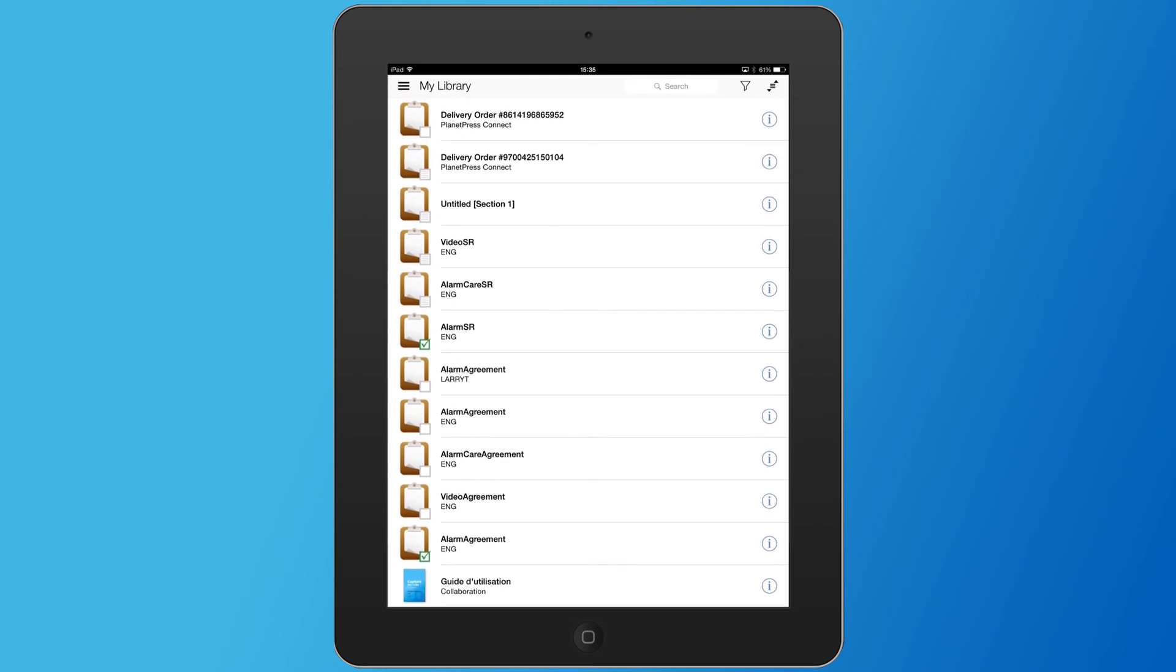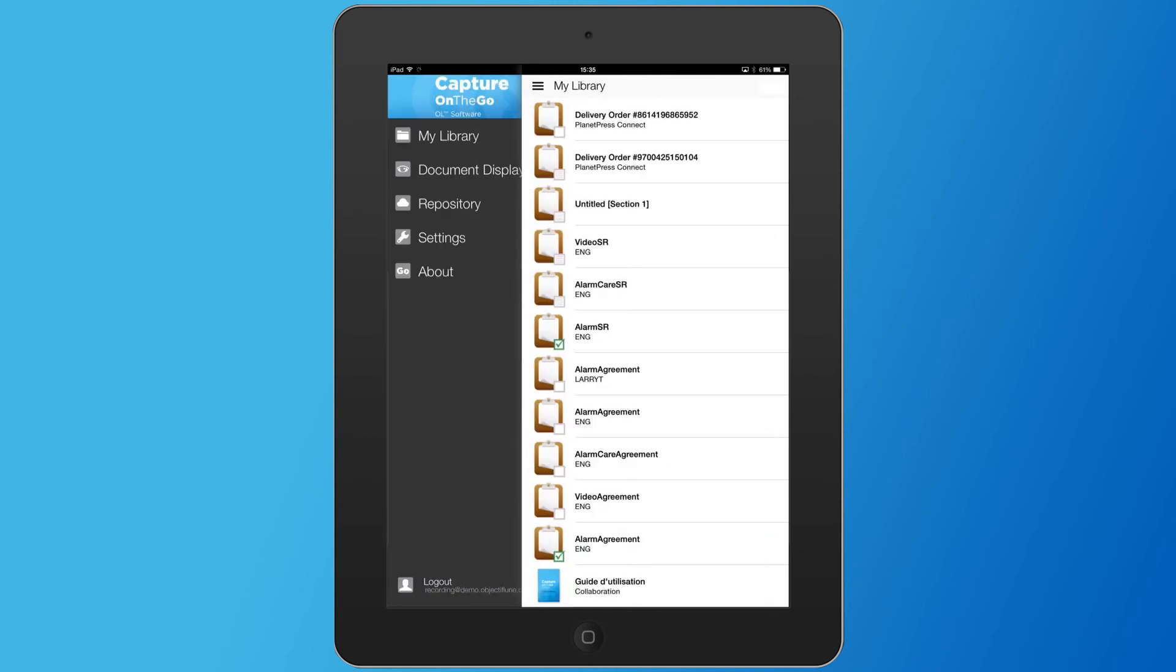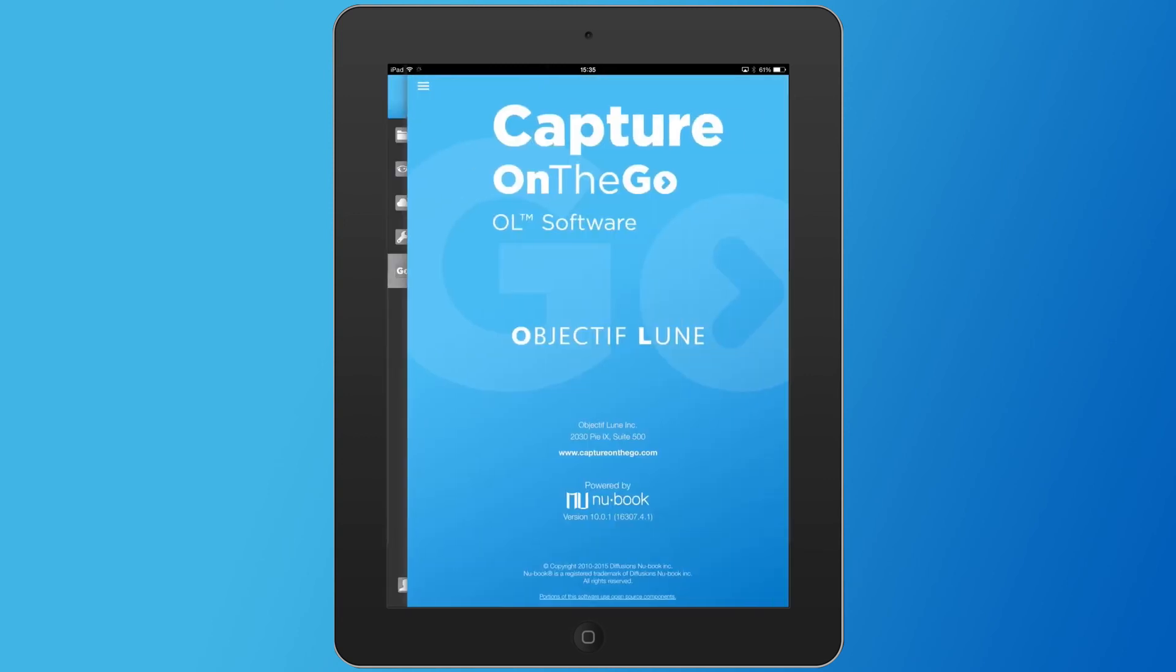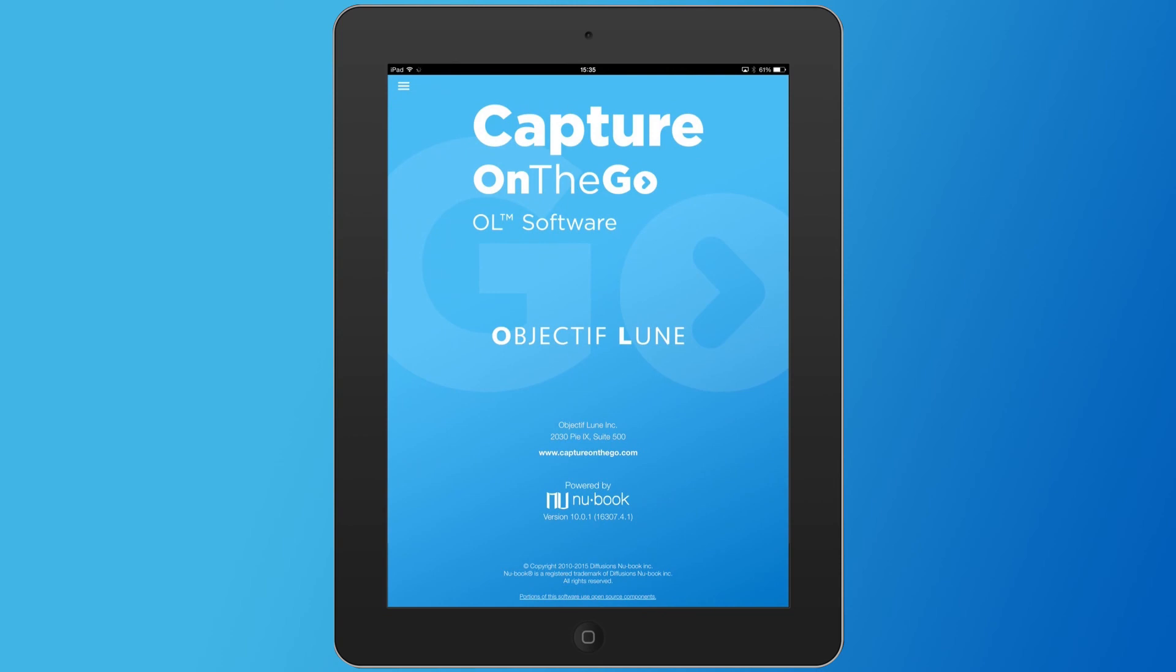And this is it for explaining the different parts of the Capture On The Go solution. Obviously, we're going to take a look at these different parts in the following animations, so stay tuned to get more information. We are next going to take a look at the designer module and how to create your own forms, send them to the workflow as well as directly to the Capture On The Go mobile application. See you in a few clicks!